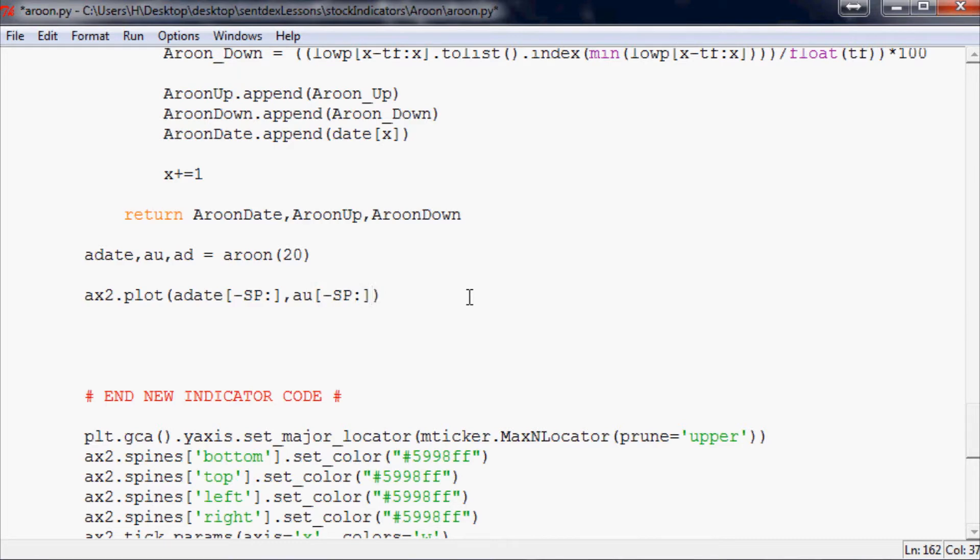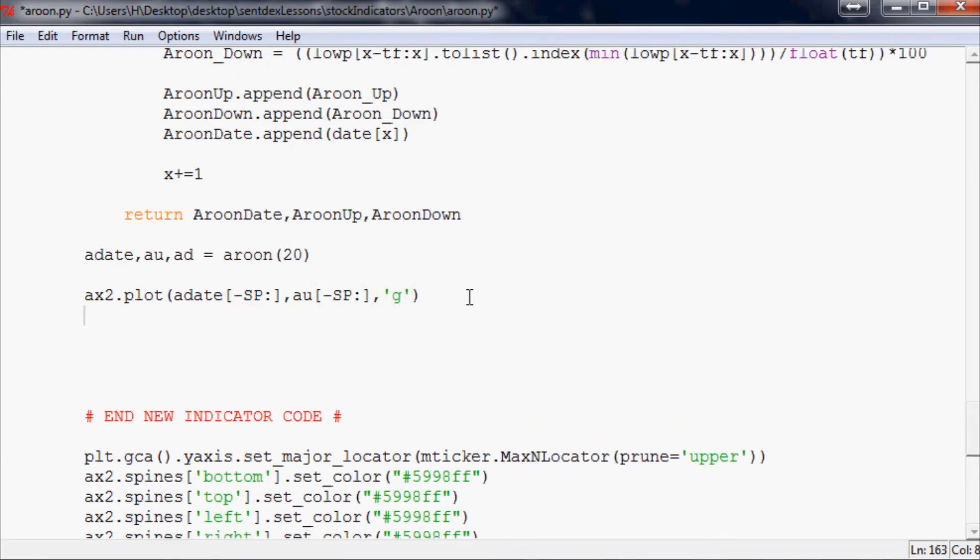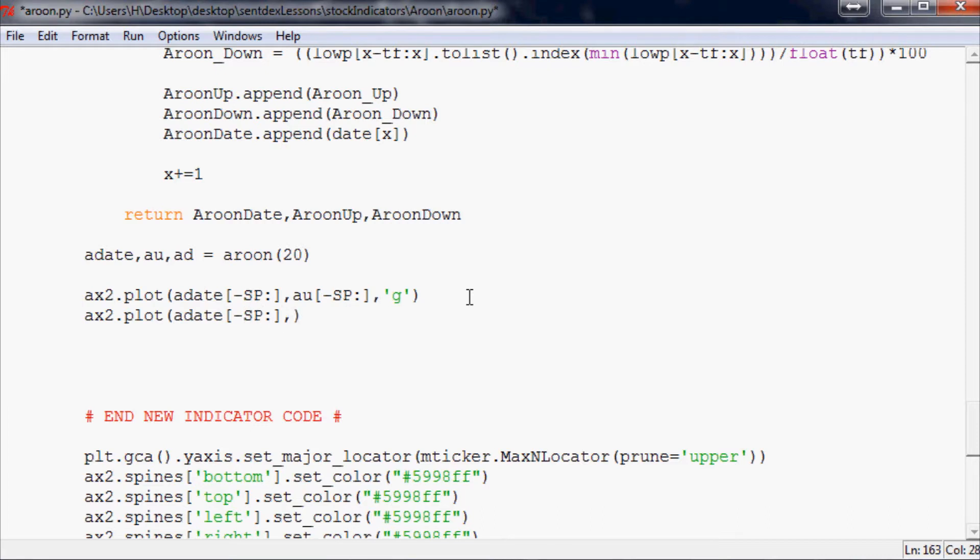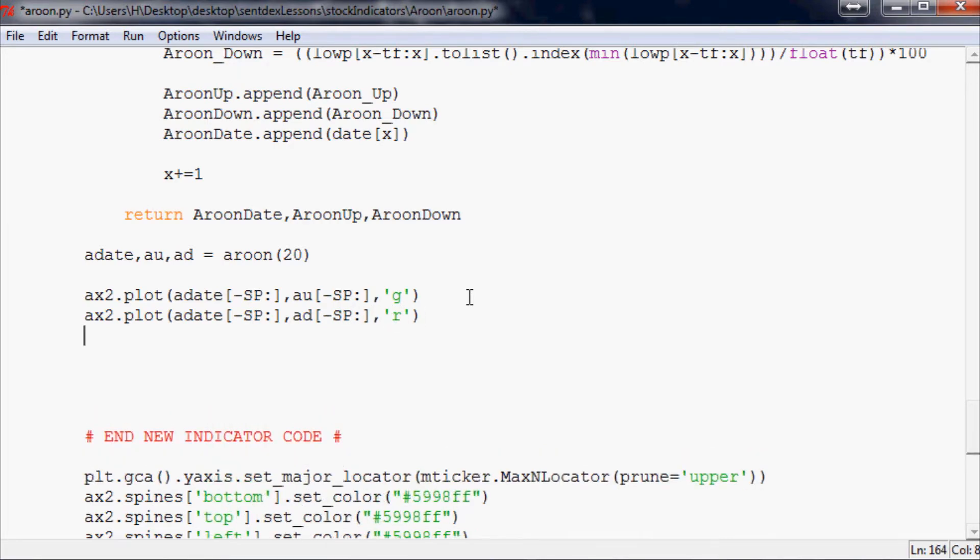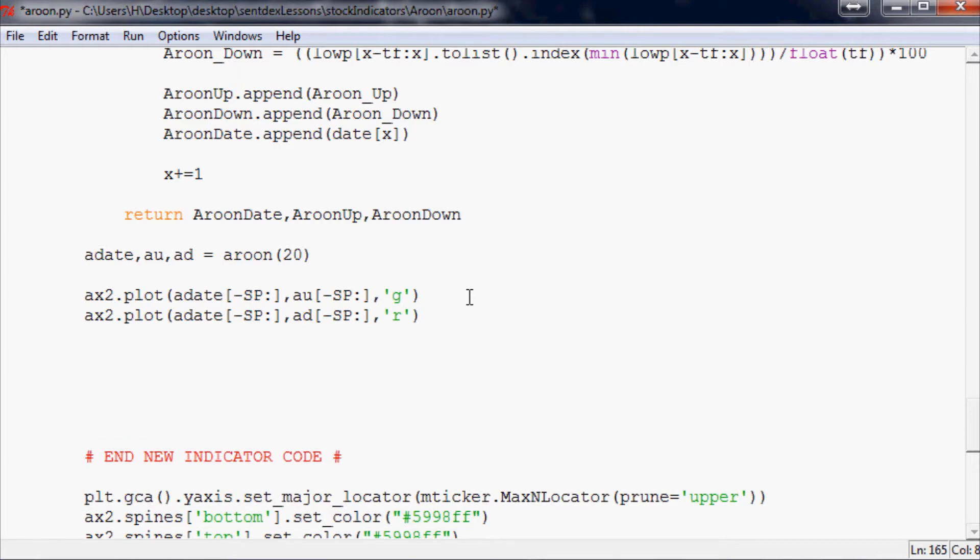And then our y is au minus sp colon, and then we're going to plot that one as a green line because that's the Aroon up. ax2.plot again, we want to plot adate with minus sp colon and then this time we want to do ad for Aroon down minus sp colon, and then we want to make this a red line because it's the Aroon down line.